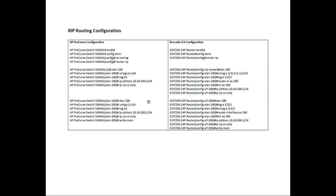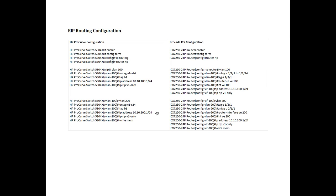So then we create VLAN 200. We untag slot 3 port 1 to port 24. Then we tag slot 2 port 1, assign an IP address 10.10.200.1/24. We assign RIPv1 only, and we do a write memory.